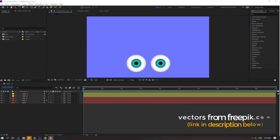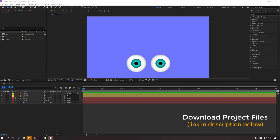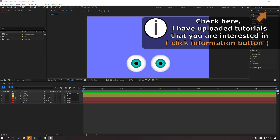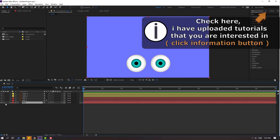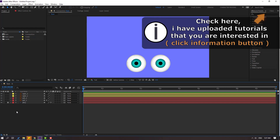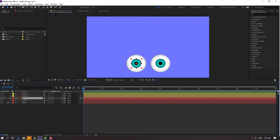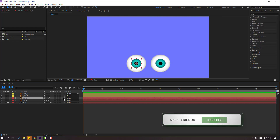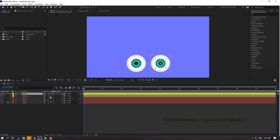So, vectors from Freepik.com — I will add the download link and project files. First, select this background and lock layer. Select this left eye layer. Let's link it to the left one. And select this right eye layer. Let's link it to the right one.